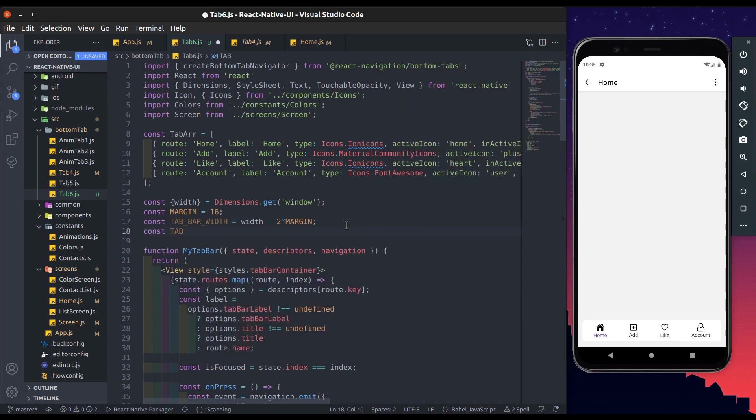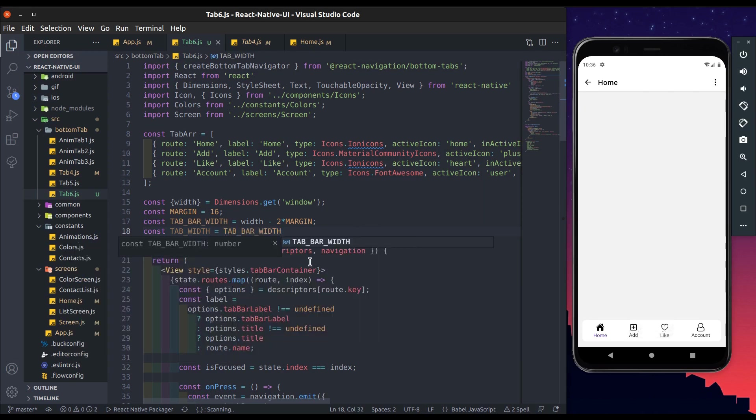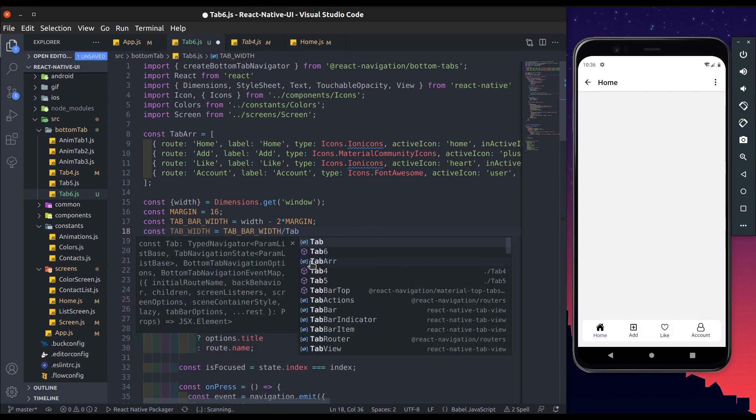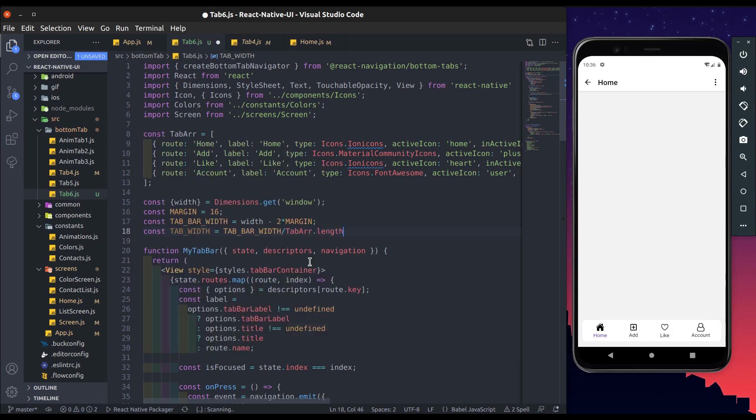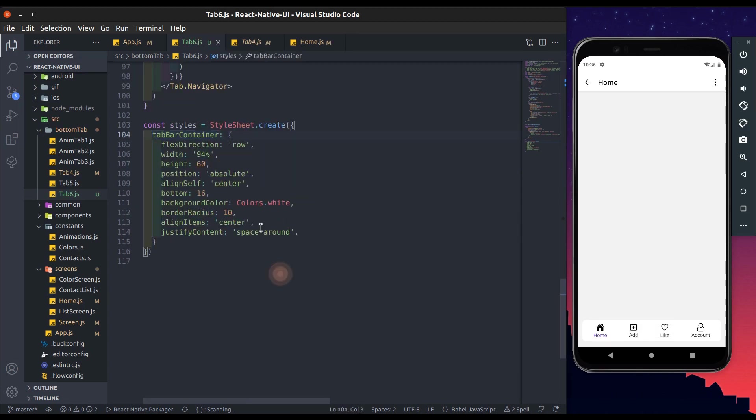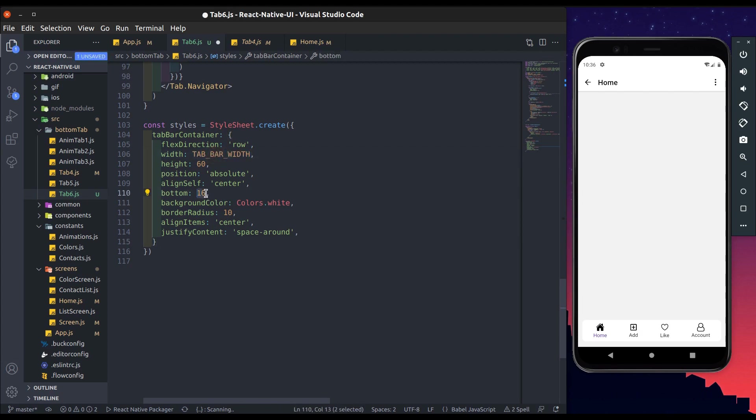Now add tab width. Tab width is tab bar width divided by length of tab array, which is 4. So now add this tab bar width, add tab bar container width, and add margin here.